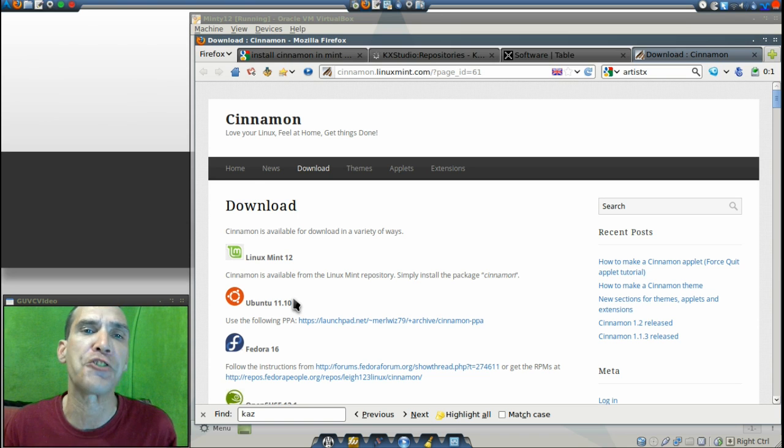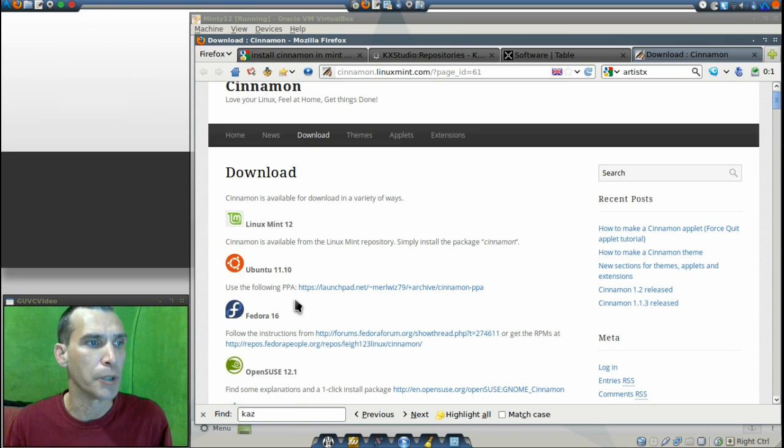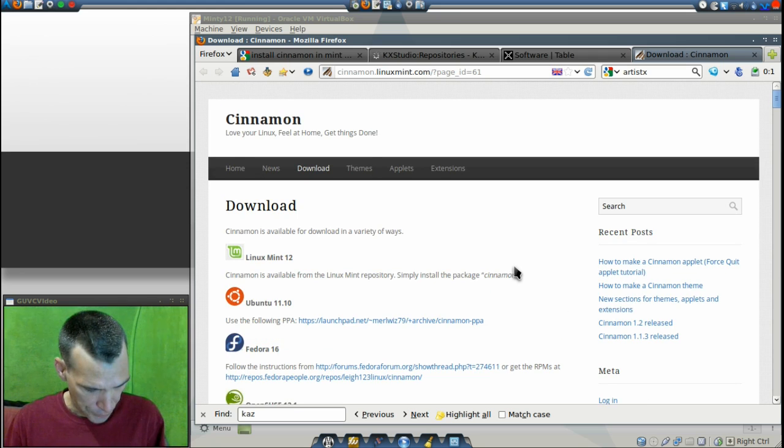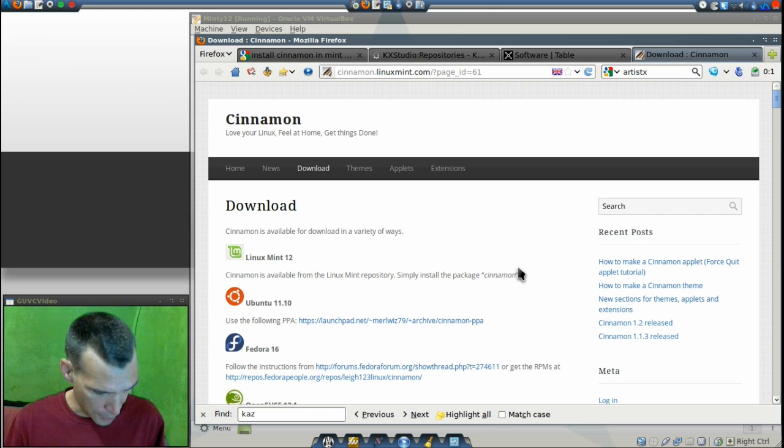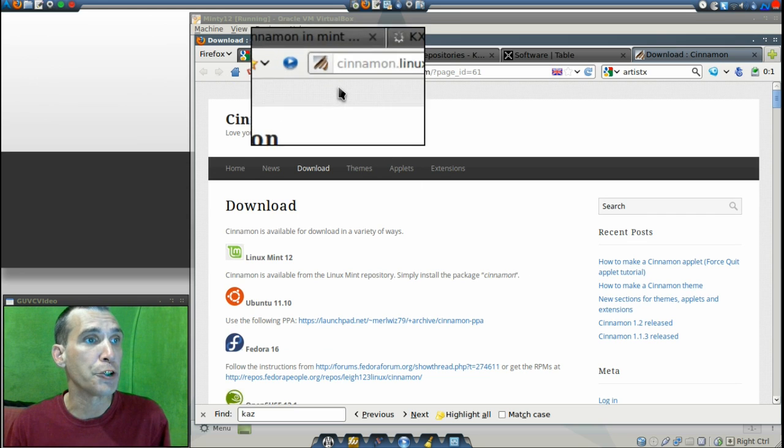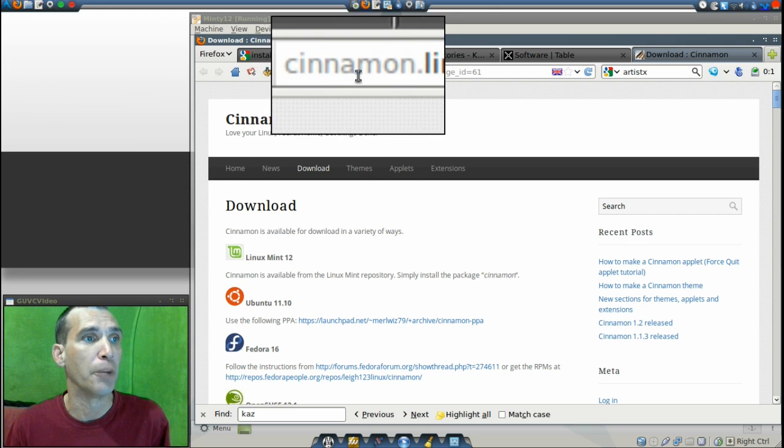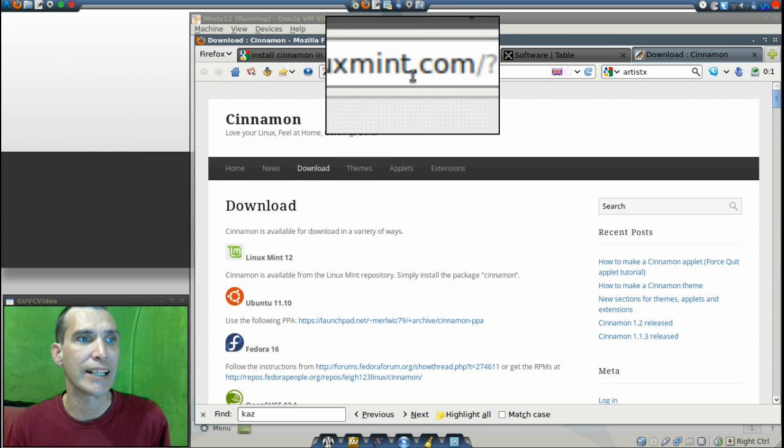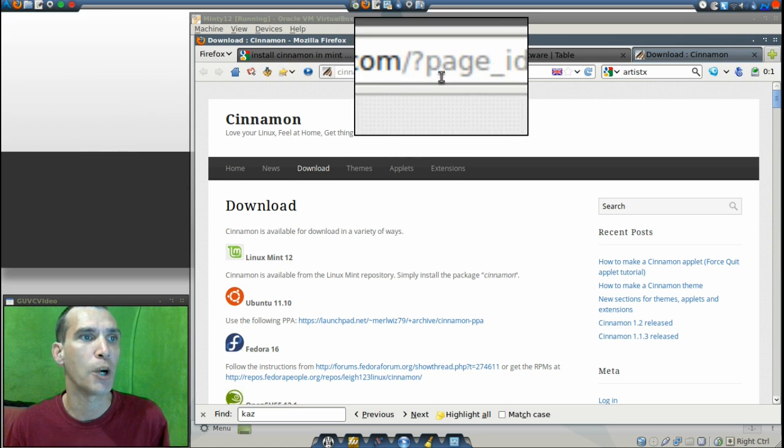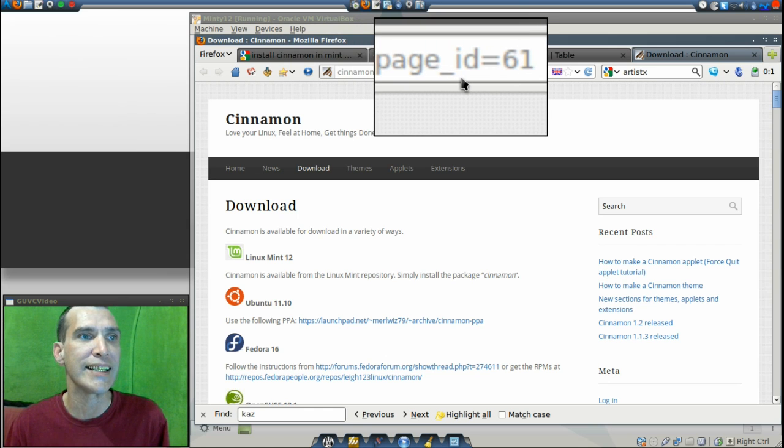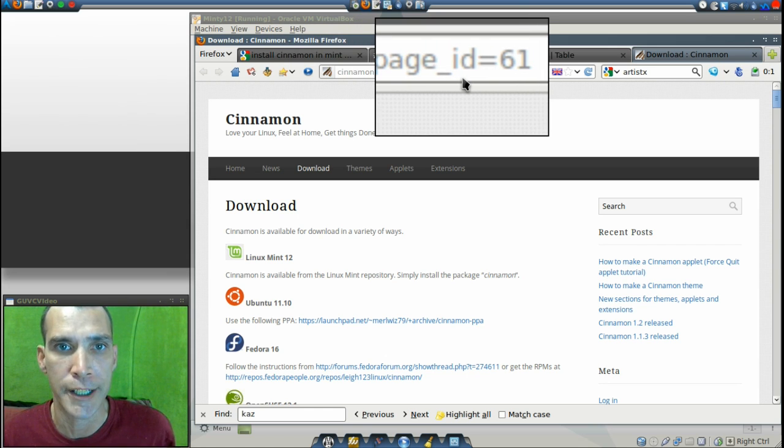Now to get to this page that I'm showing on the screen, simply point your web browser to cinnamon.linuxmint.com/?page_id=61.